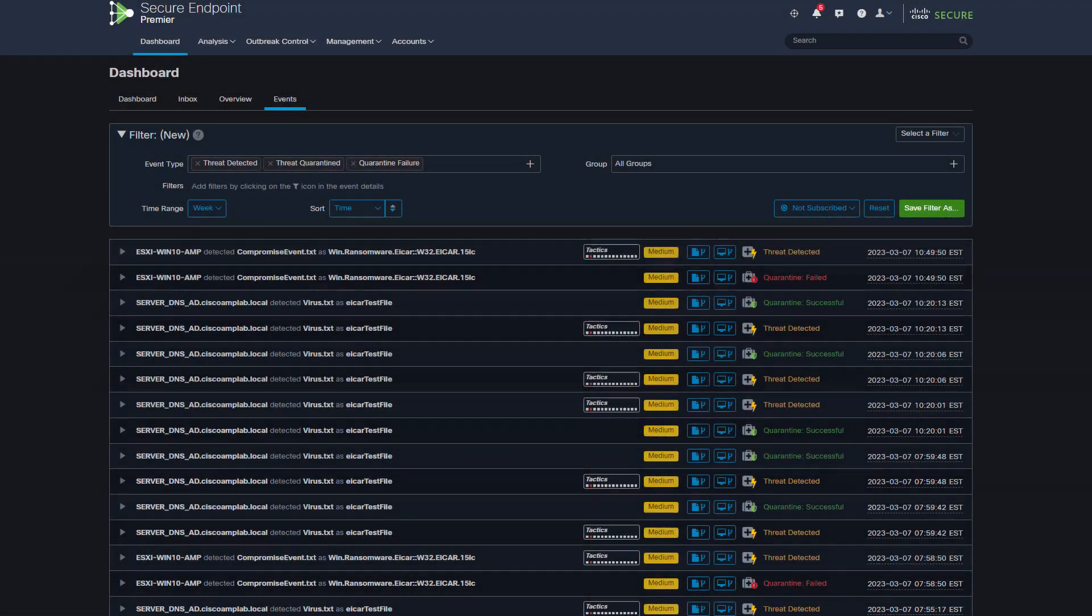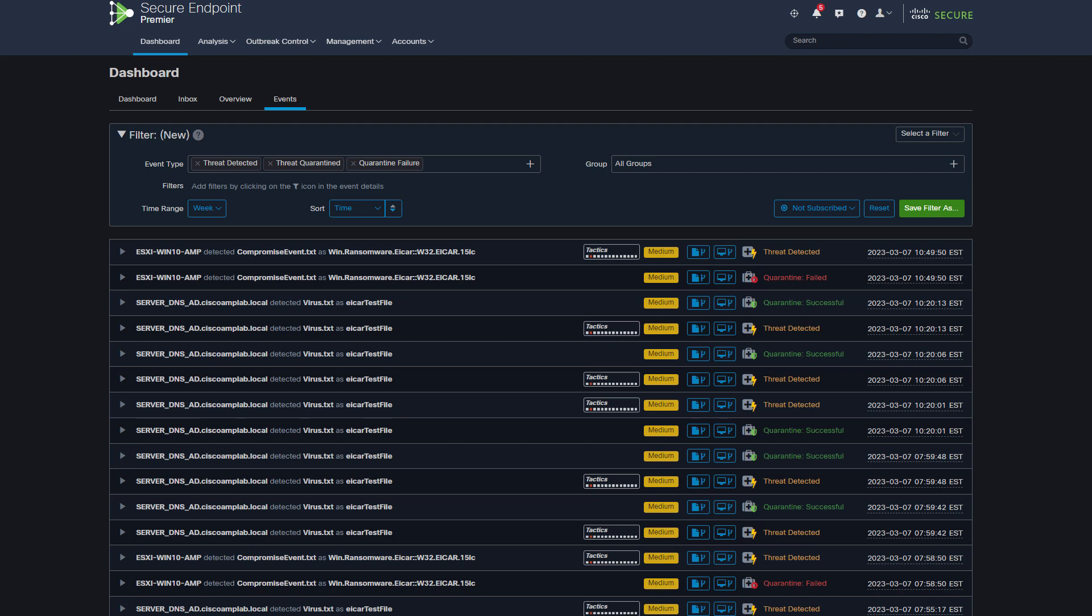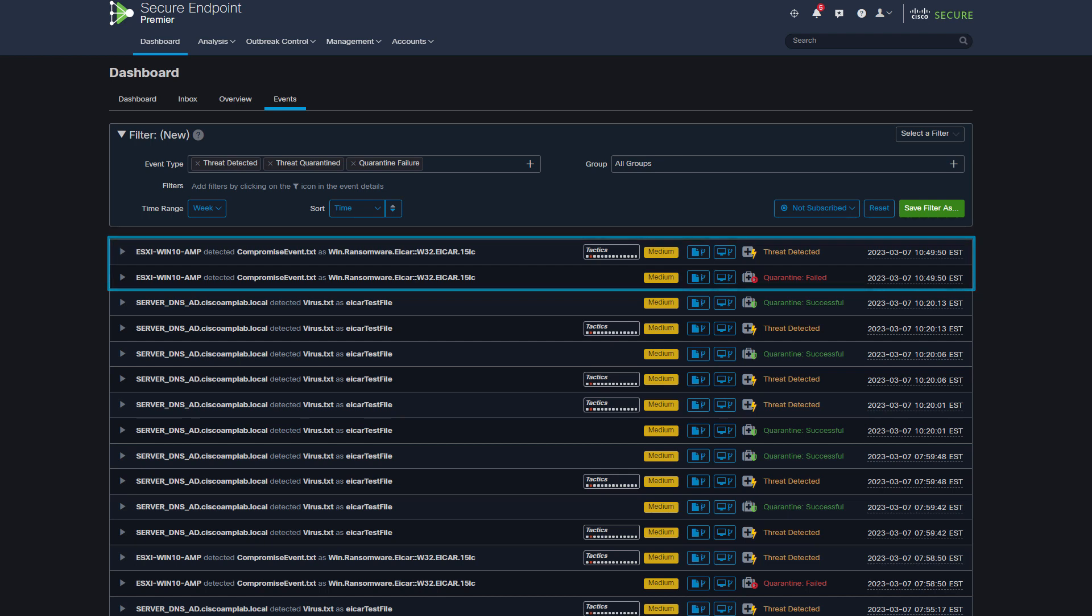Secure Endpoint detects the file and compares it to its database. The next action, Secure Endpoint tries to remove this threat. However, Secure Endpoint fails at this stage as the file no longer exists in this location.